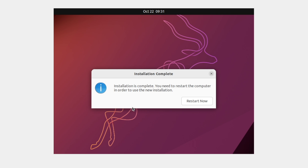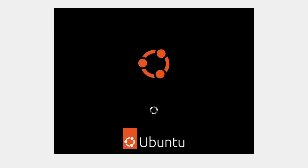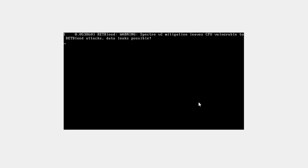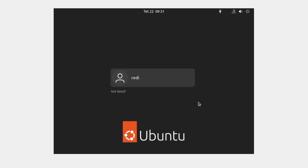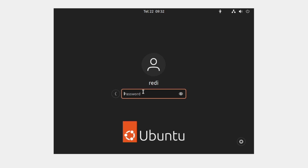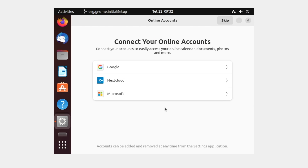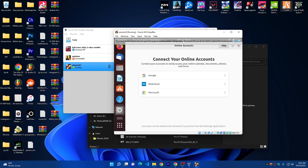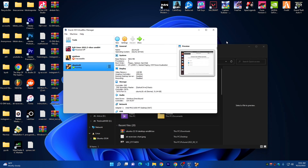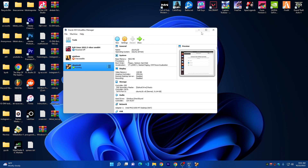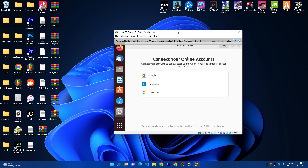The installation is done now and it's asking for a restart. Click Restart Now and the virtual machine will restart. Here it shows 'Please remove the installation medium and press Enter' — just press Enter. Now the operating system has started. Click on your username, put in the password we chose, and press Enter. Ubuntu will start up. Here it is — we are running Ubuntu on a Windows computer. I'm on a Windows computer running Ubuntu version 22.